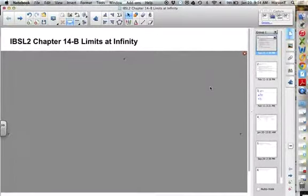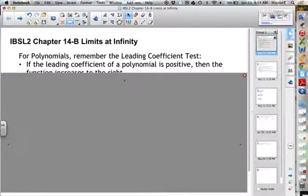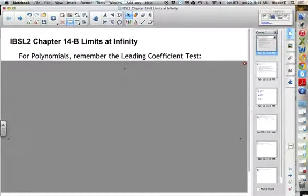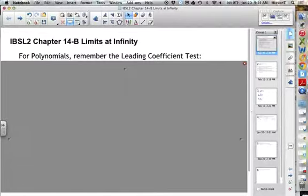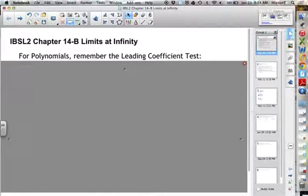So when we're finding limits at infinity, there are a couple of things that are going to be helpful before we move forward. If we can remember these things, then finding limits as x approaches infinity really is easy. For polynomials, we need to remember the leading coefficient test.